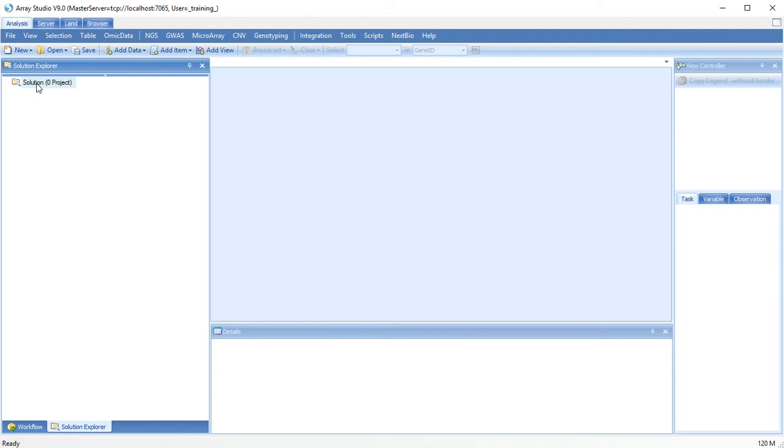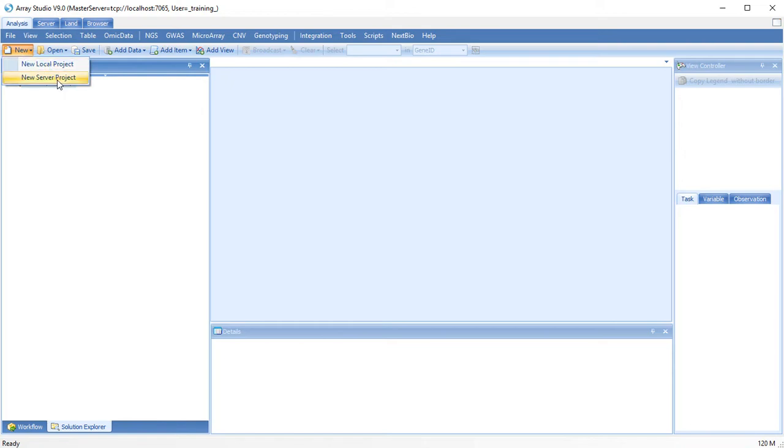Let's create a new project for our RNA-Seq analysis. Users have the choice of making a new local project, or if they have access to an array server, a new server project.